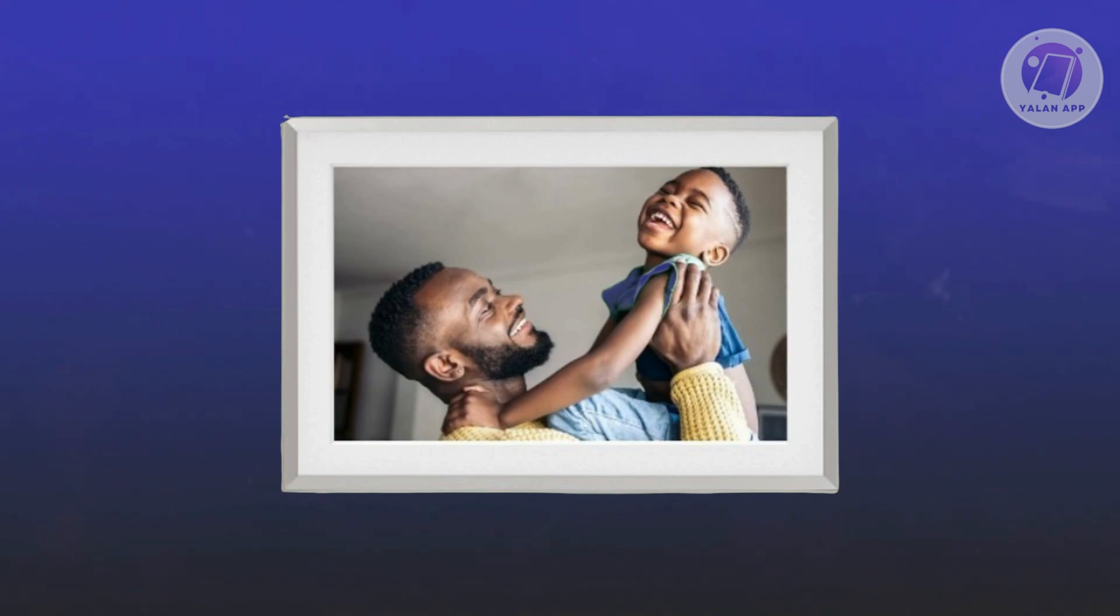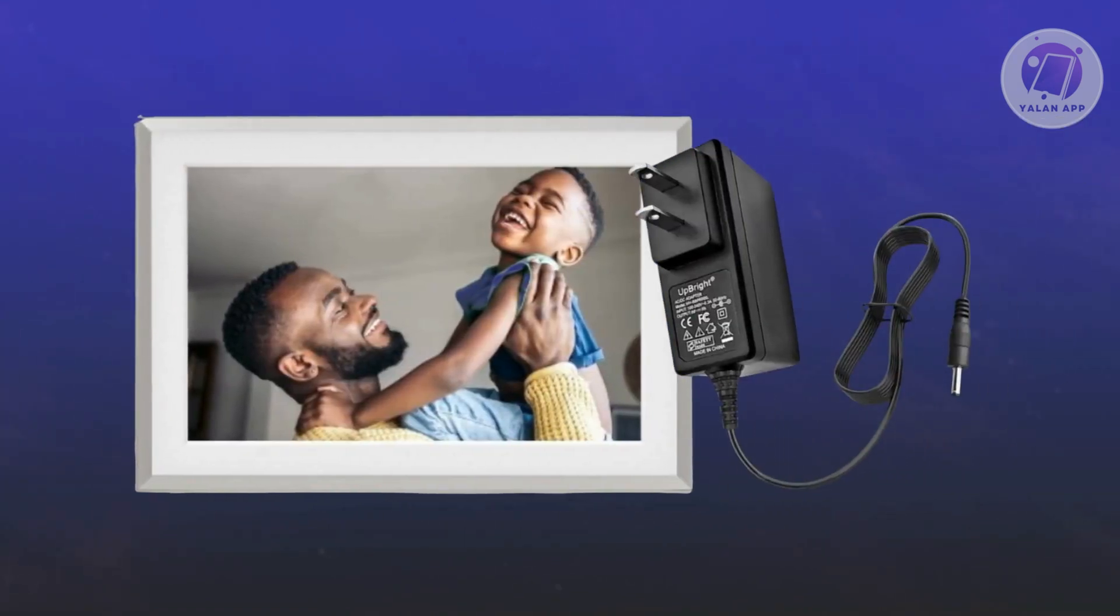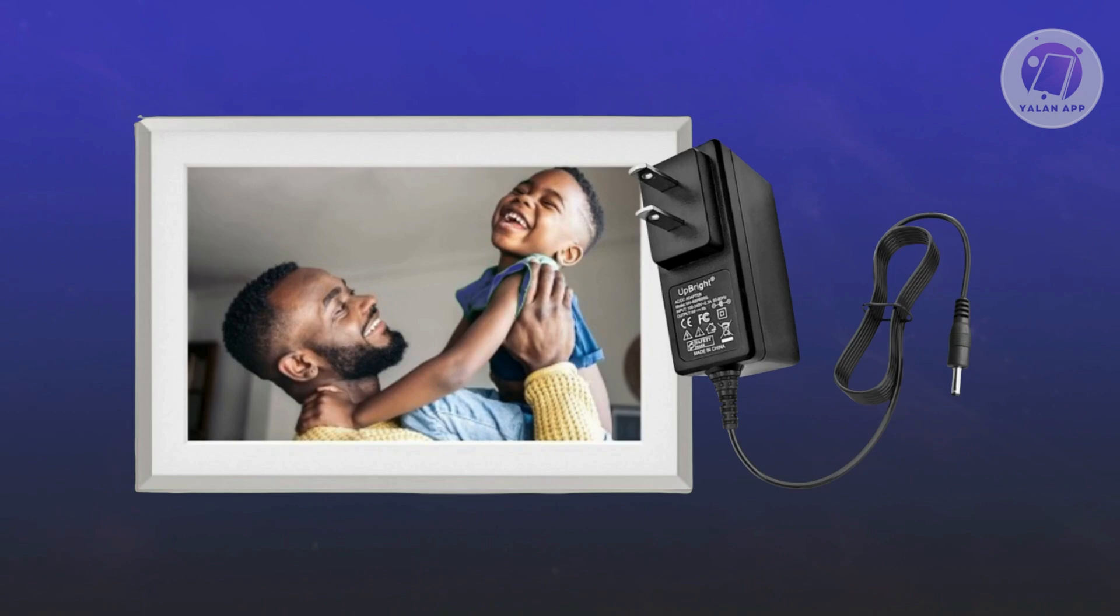First, you might want to check and replug the power cable. Unplug the power cable from both the back of the our frame and the wall socket. Inspect the cable for any visible damage like fraying or cuts. If you find any, you'll need to replace the cable.